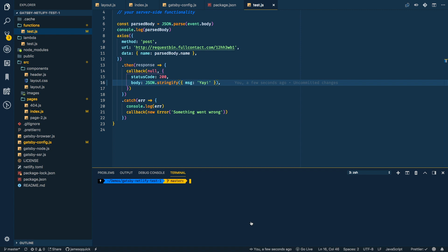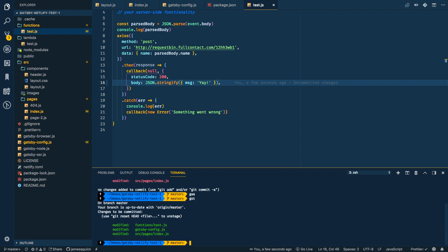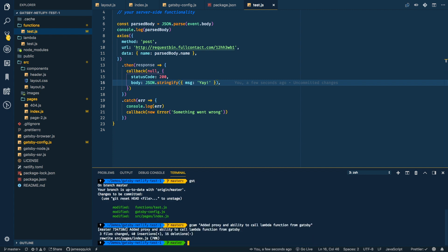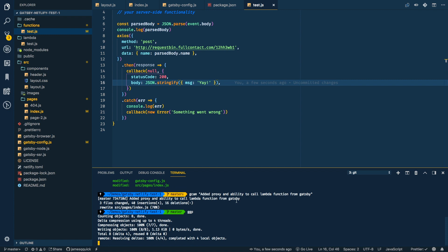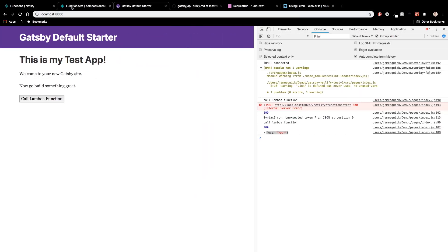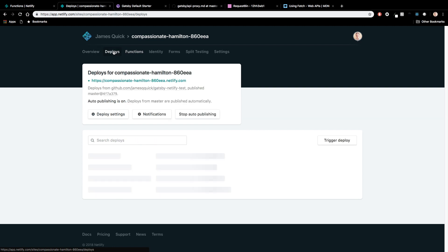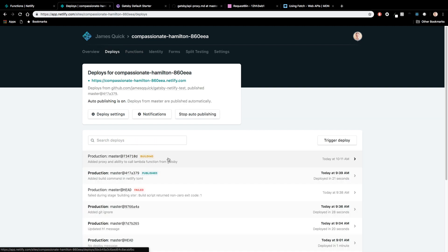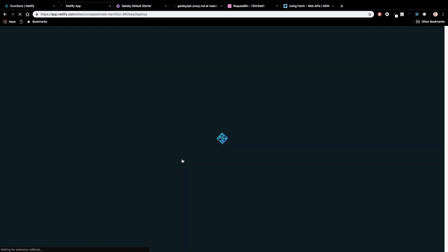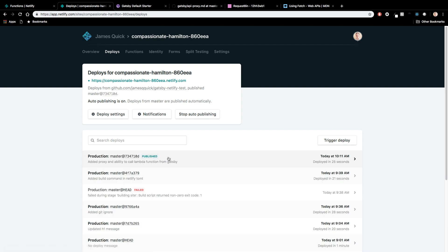So the last part here is let's actually go ahead and commit all of this. So I've got some shortcuts here. So GST is status, get add all, and they should all be added and then commit, added proxy and ability to call Lambda function from Gatsby. And then I want to push this and on a push, if I come back to my deploys, I should see that it's picked up this push. It's grabbing the latest code and it's doing the build, whatever it needs to do. And it says published.